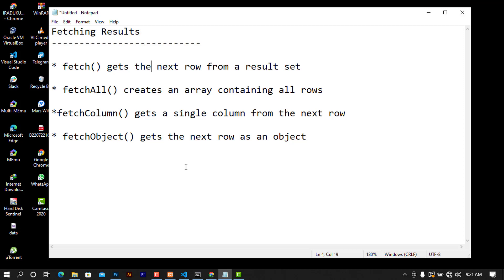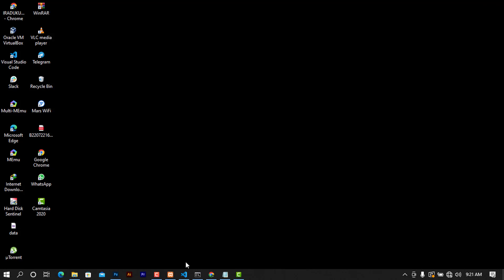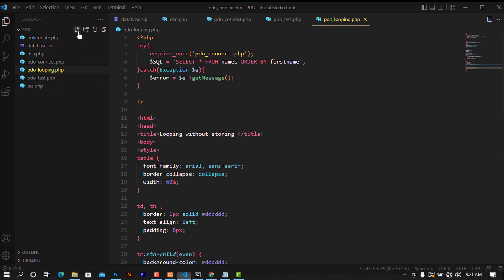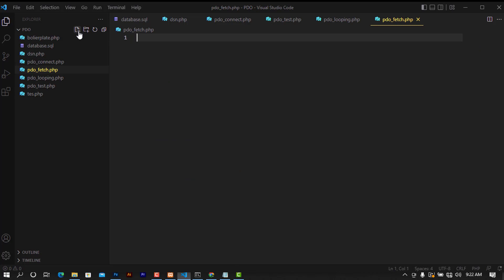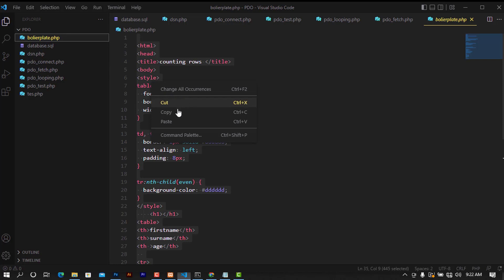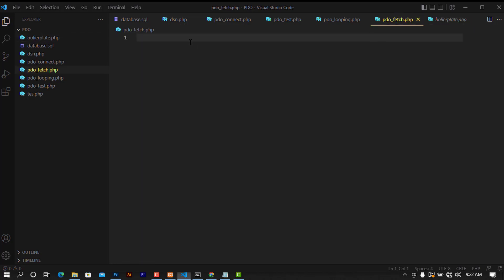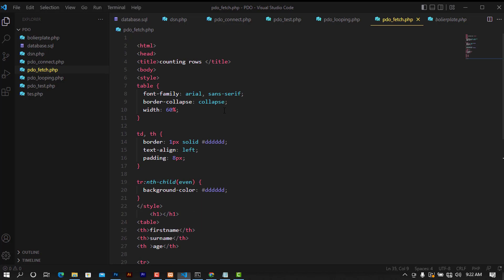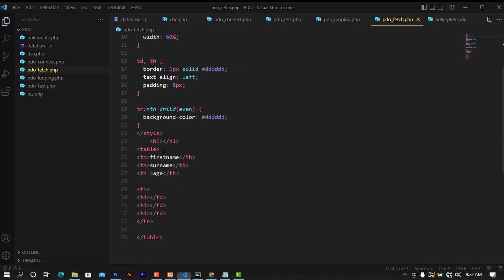Without further ado, let's go to the editor and see how we can use these fetch methods. I'm going to minimize this, open my code editor, and create a new file called pdo-fetch.php. I'll be using these boilerplate templates, so I'm going to copy the boilerplate code and paste it here, then change the title to 'Fetch Methods'.